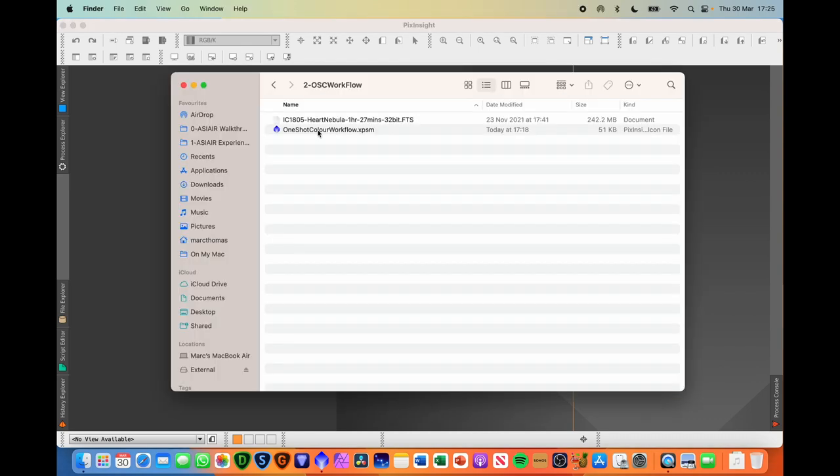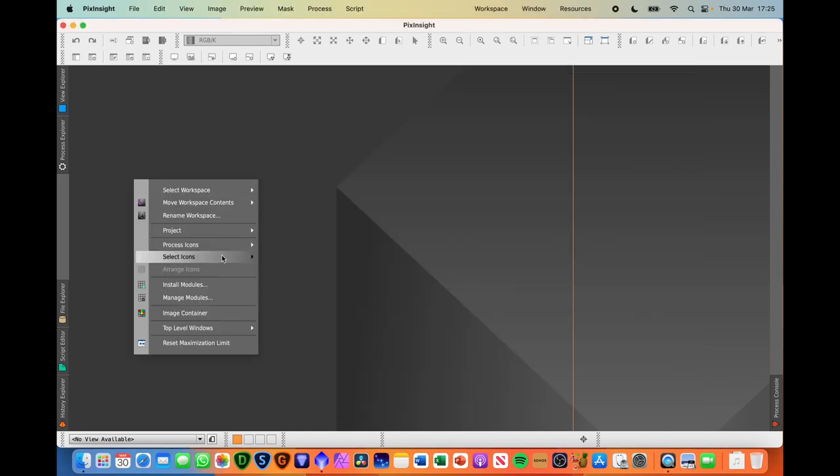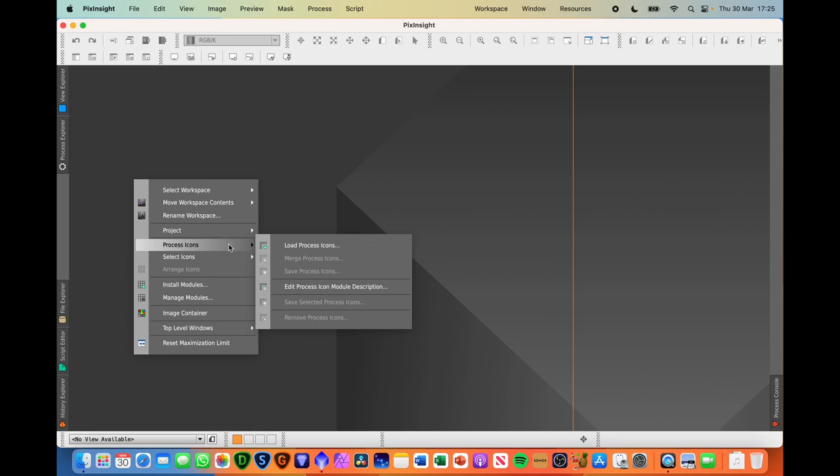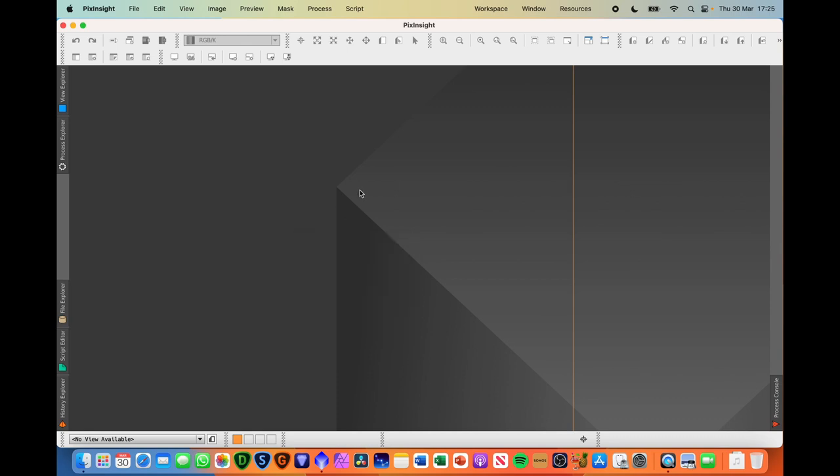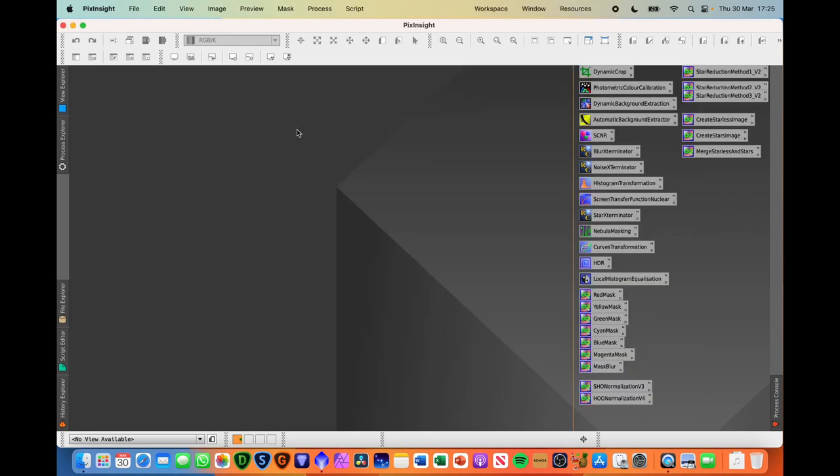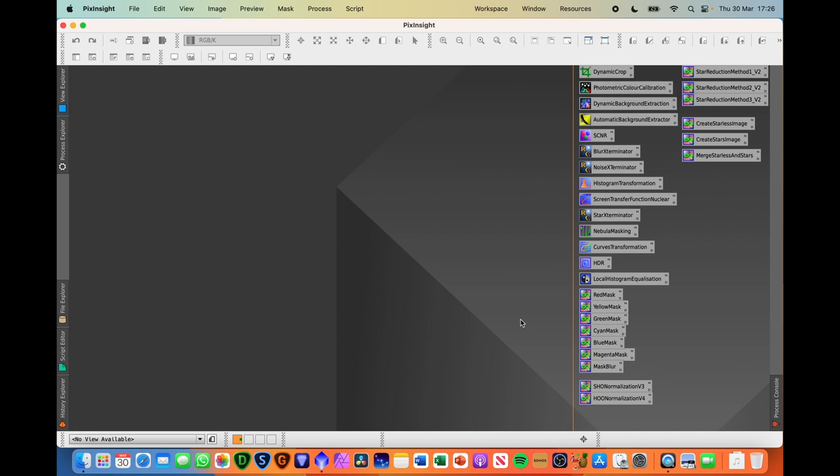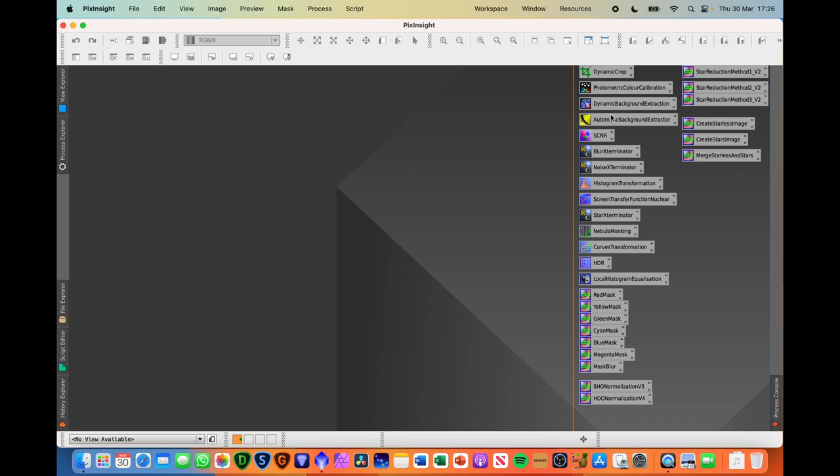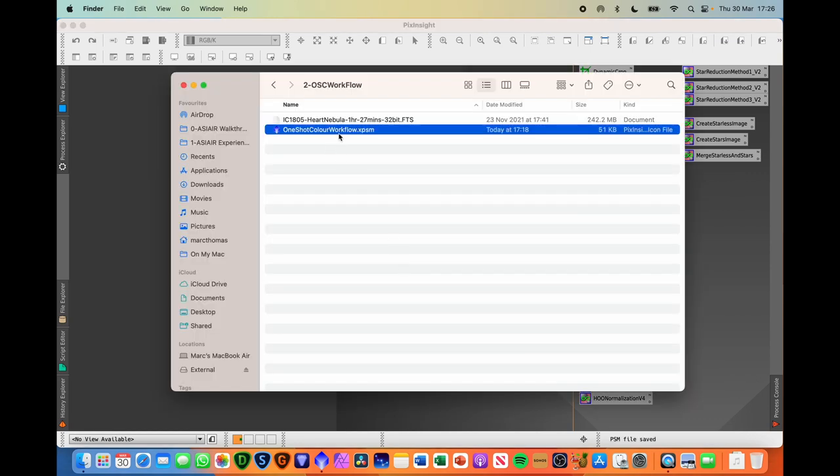So first things first, we need to open the process icons. So you can do this in a number of ways. You can double-click on it, you could right-click in here and open or load process icons. For simplicity, I'm just going to double-click on this. The way that the flow would work is you start from top left, work your way down over to the right-hand column, and then the final process will be the merge starless and stars at the end.